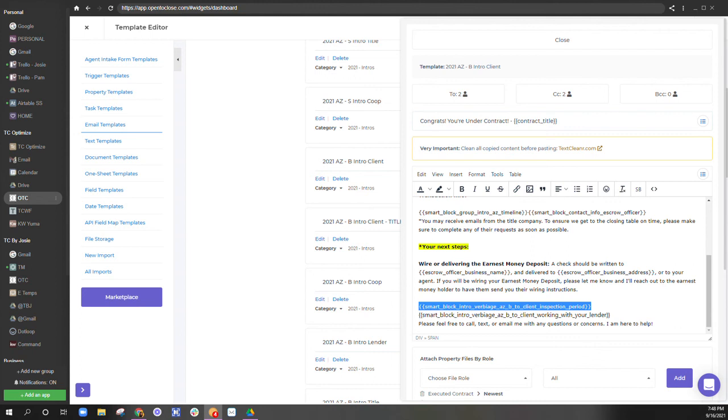I don't want to get into smart block groups in this video, but okay, some verbiage here.